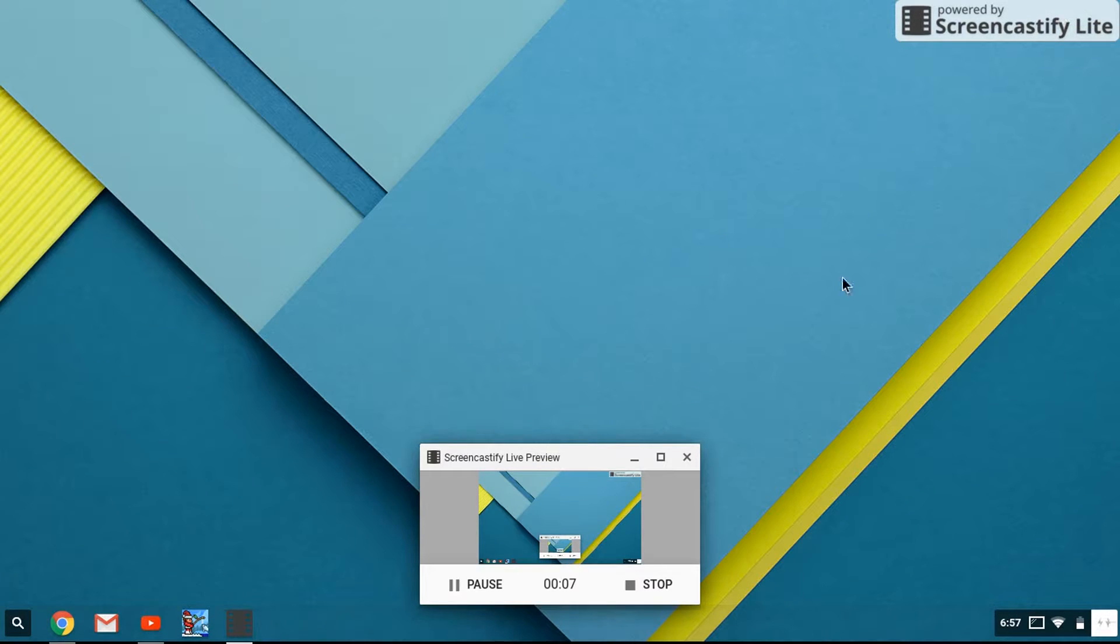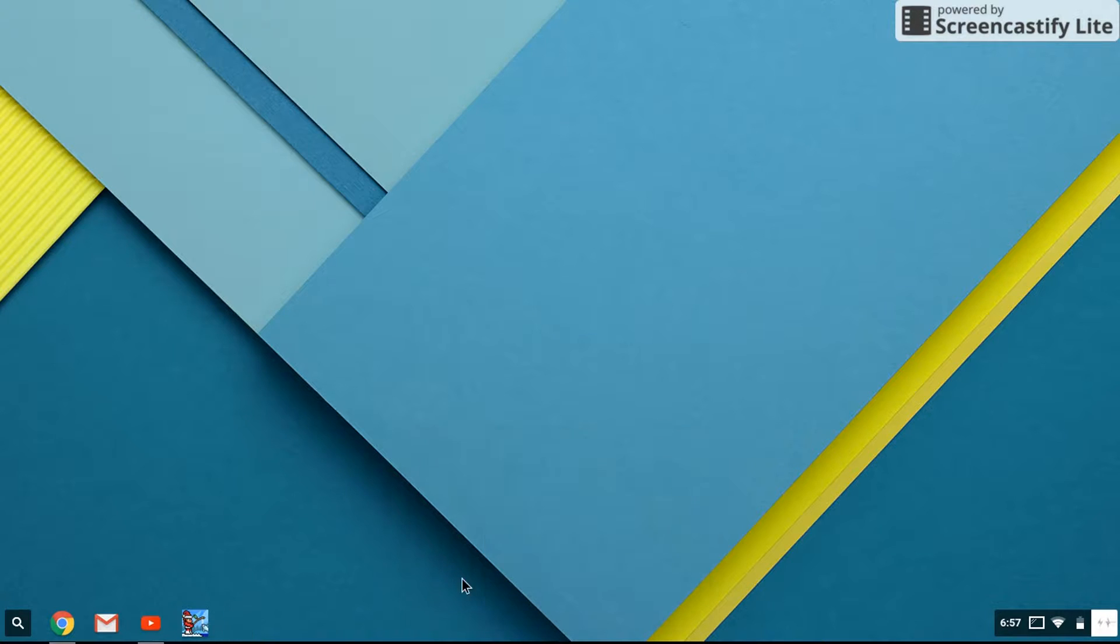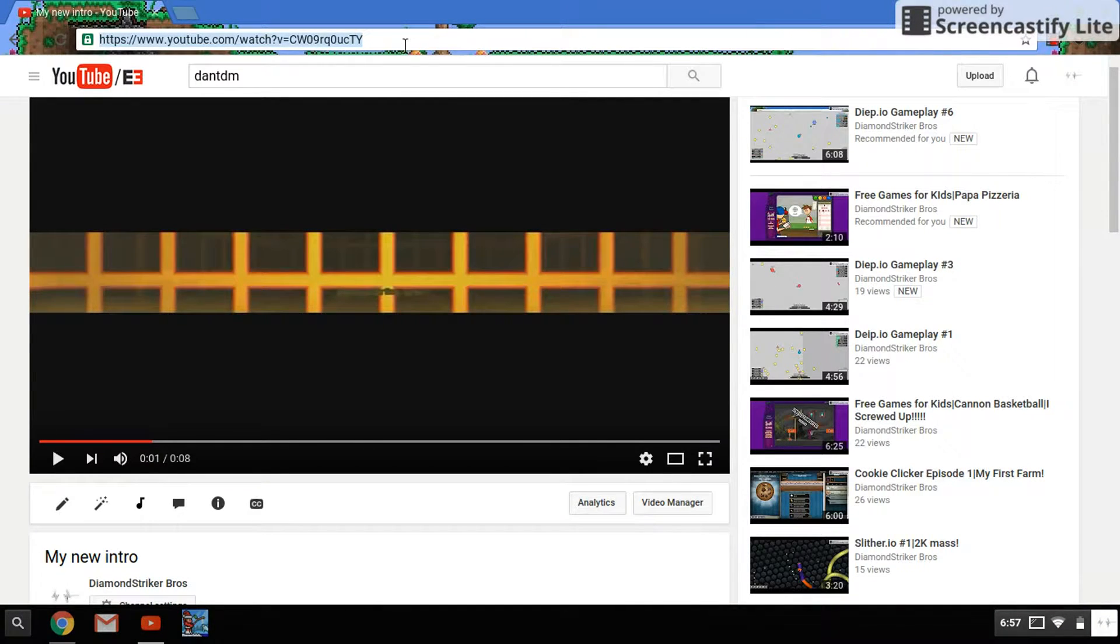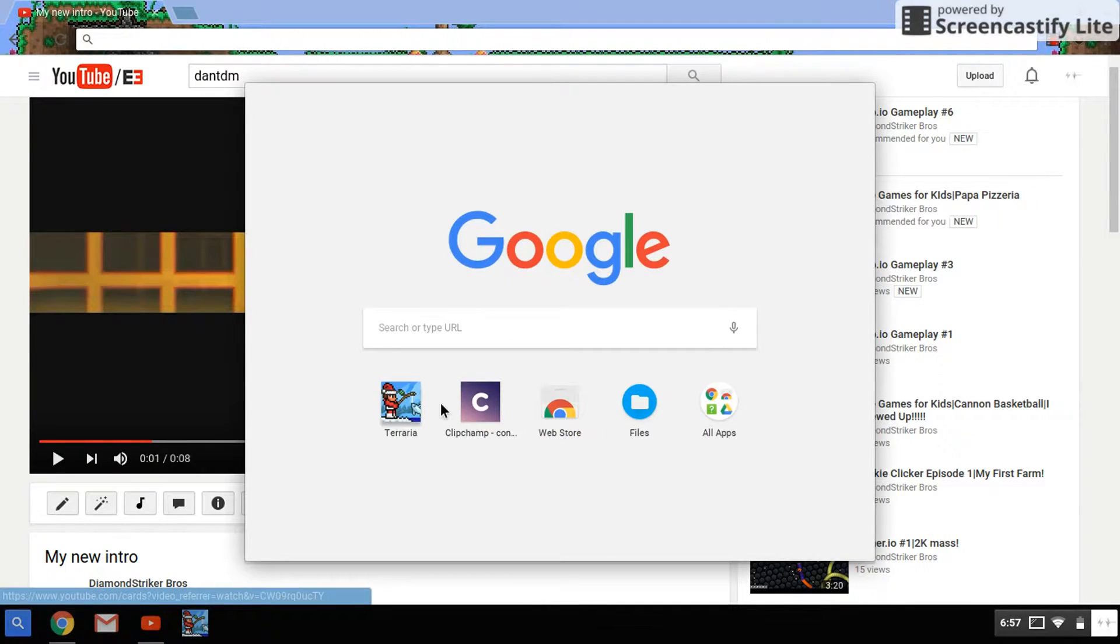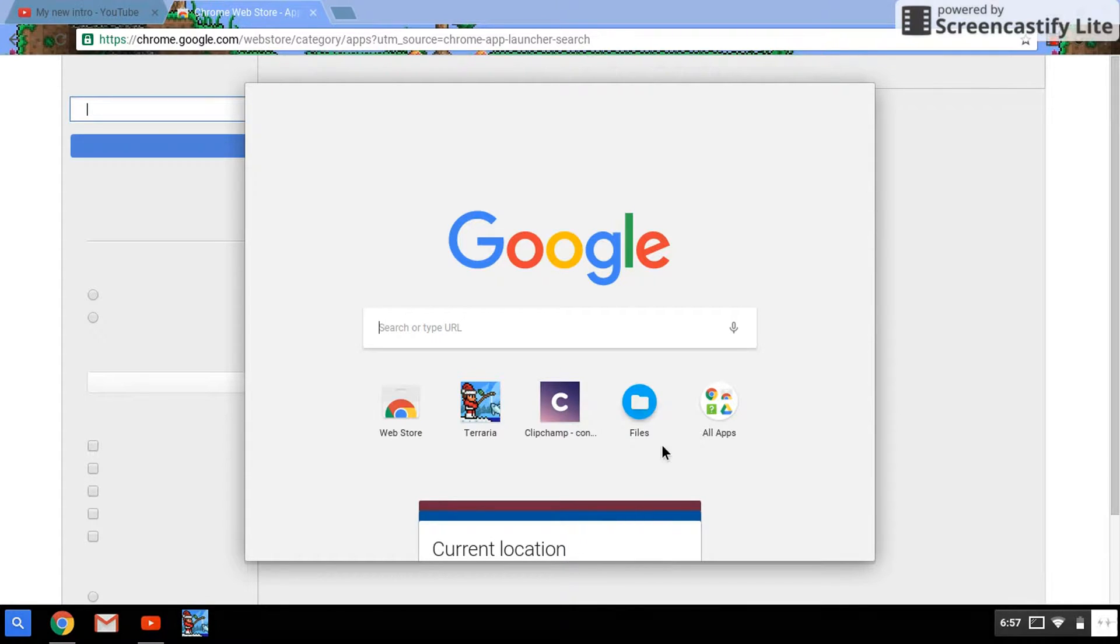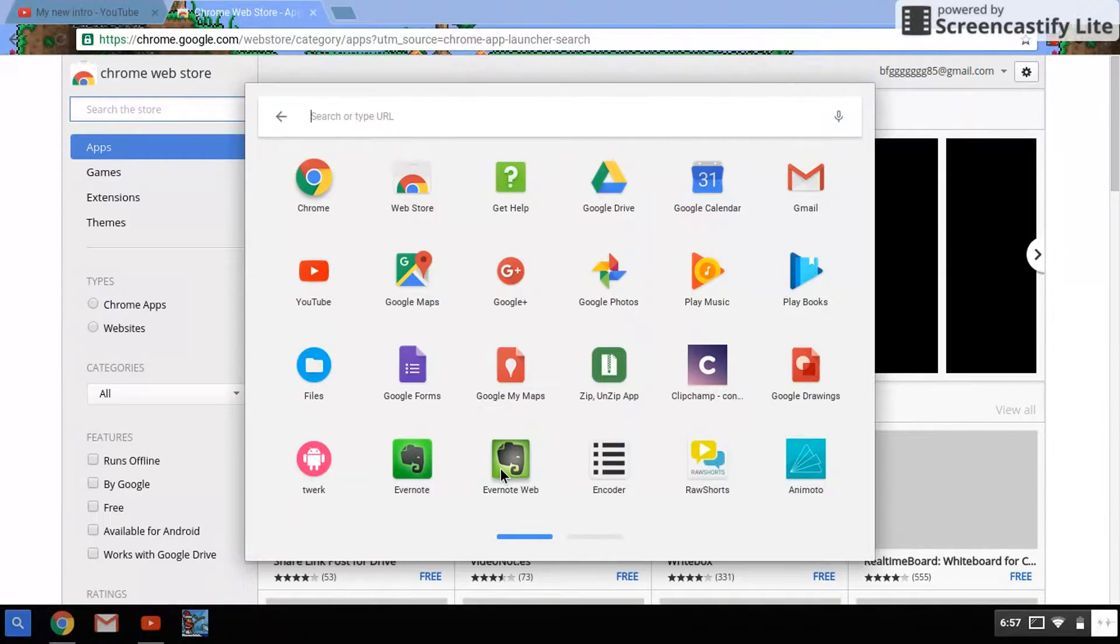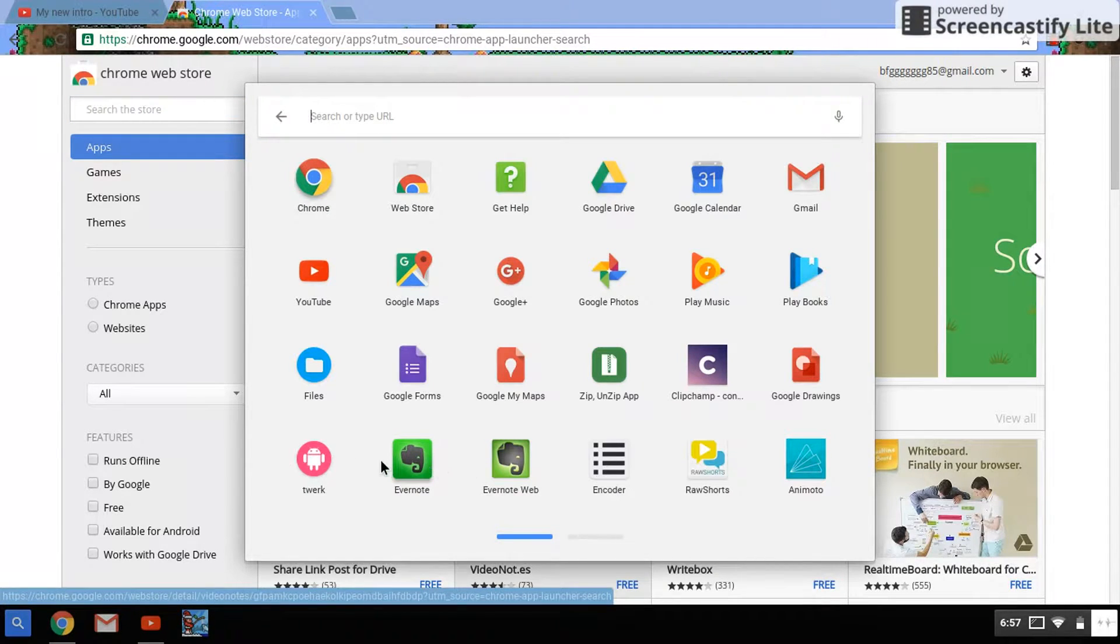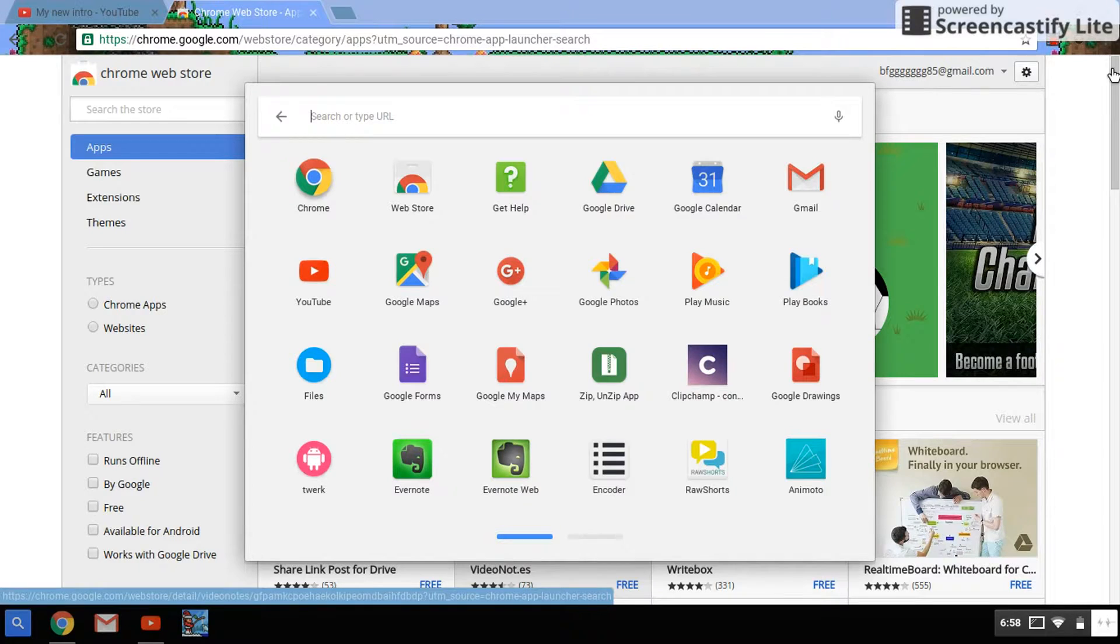I'm gonna show you guys how to install Android apps on your Chromebook. So what you want to do is you want to have Evernote and Twerk downloaded. Those will be in the description for the Chromebook.